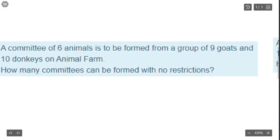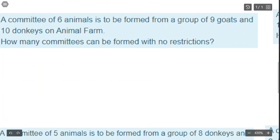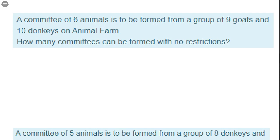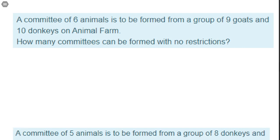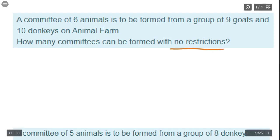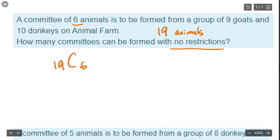Now let's do a similar set of questions about forming committees — committees of animals. The typical version uses girls and boys, but since gender is non-binary, let's just do animals instead. Everyone can agree that goats and donkeys are different. On Animal Farm, we're forming a committee of six animals from nine goats and ten donkeys. How many committees can be formed with no restrictions? We've got 19 animals total and we want to choose six, so it's just 19 choose 6.